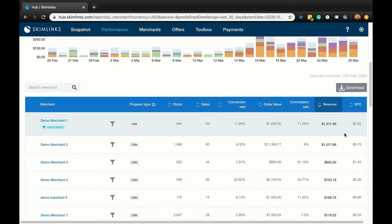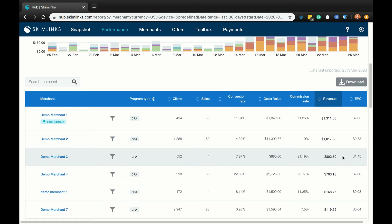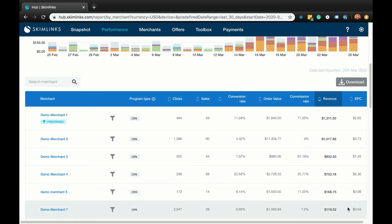Looking at EPCs per merchant is also a good way to find out if some merchants are not performing as well as they could. If the EPC of a merchant is low, this could mean either that the conversion rate is low — in which case this merchant is probably not a good fit for your audience — or that the commission rate is low, meaning that this merchant is not paying enough commissions. What you should do is find alternatives in merchant search. If you can find a merchant with a similar offering and a higher EPC, then you should definitely consider promoting them. We also have a video specifically on merchant search on our YouTube channel, so make sure to check it out.